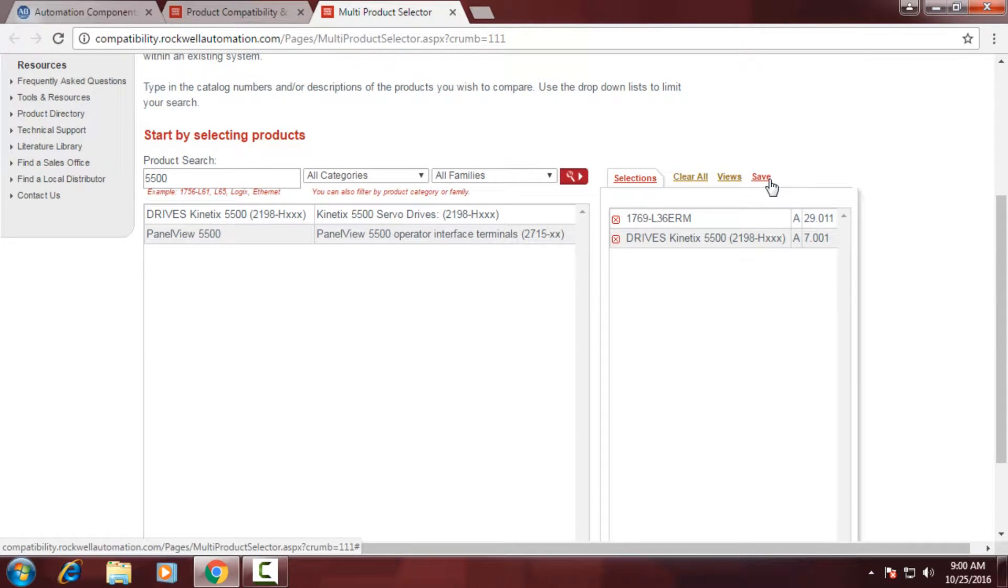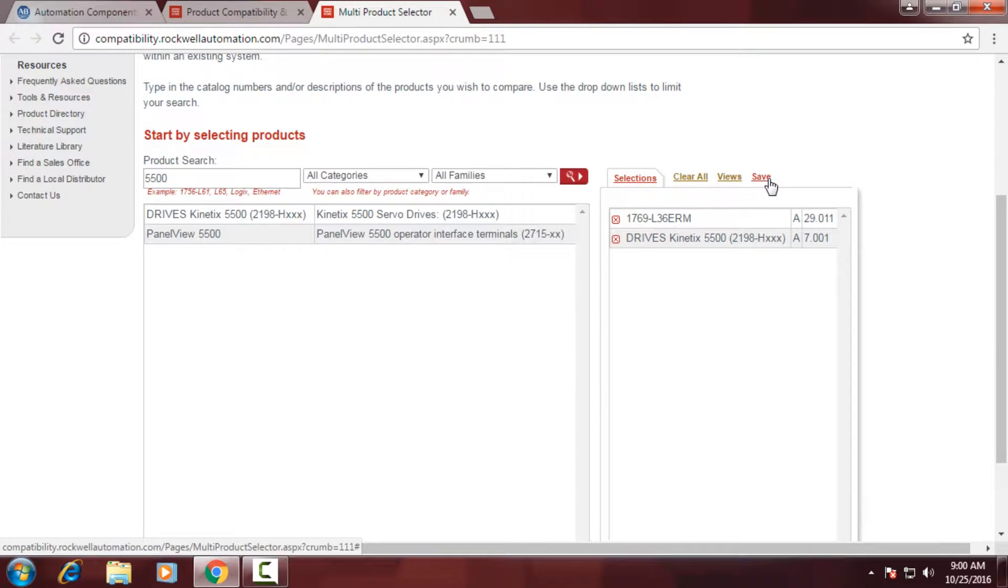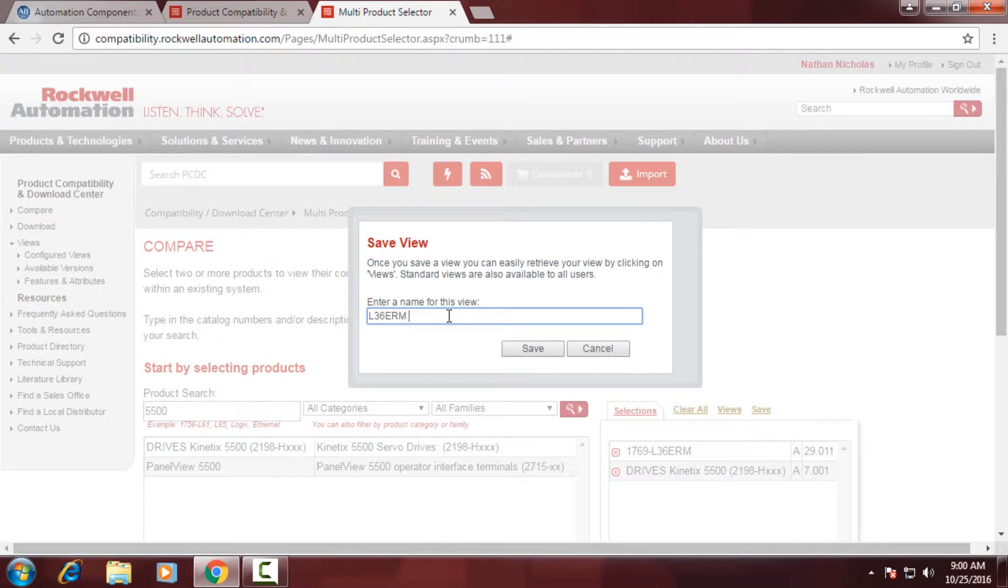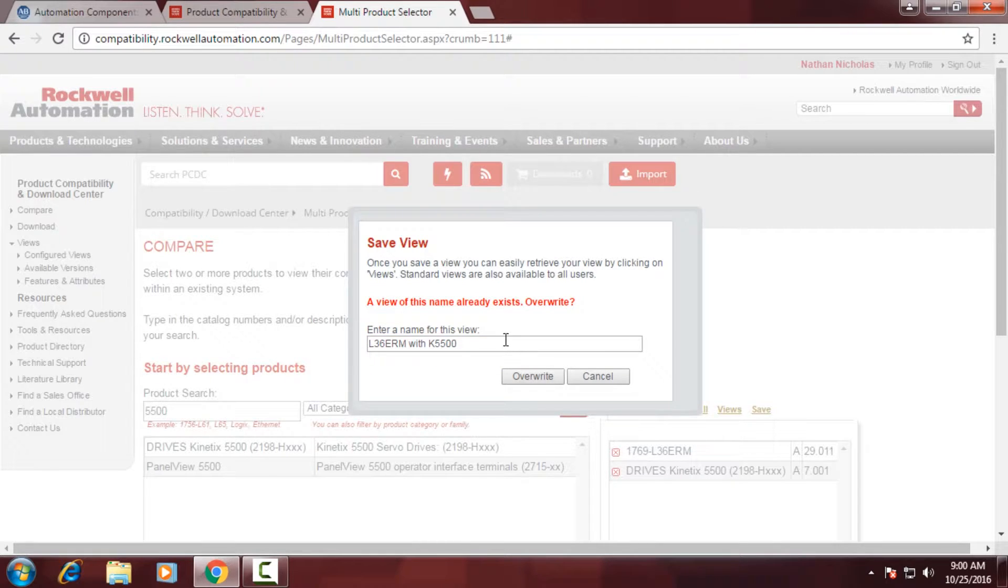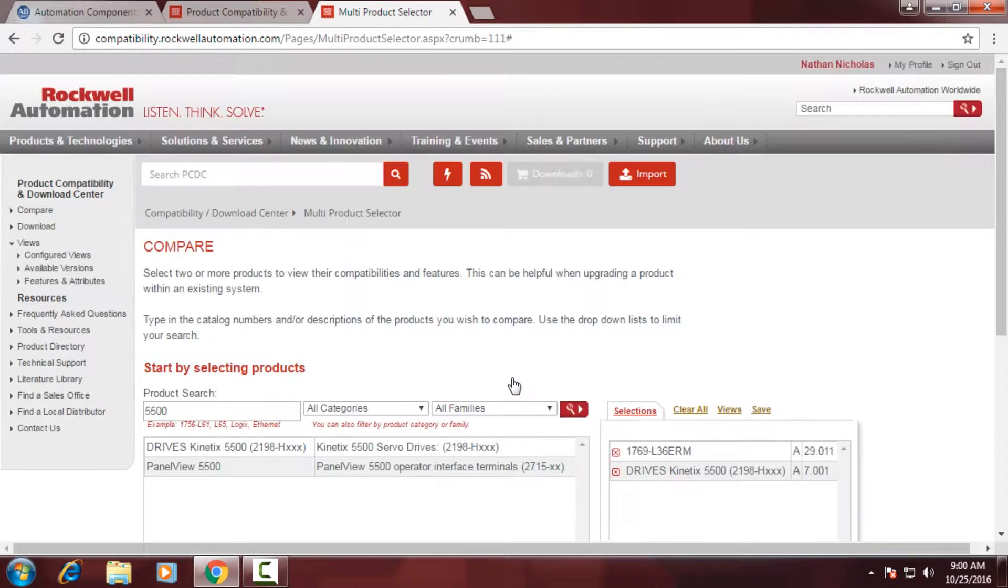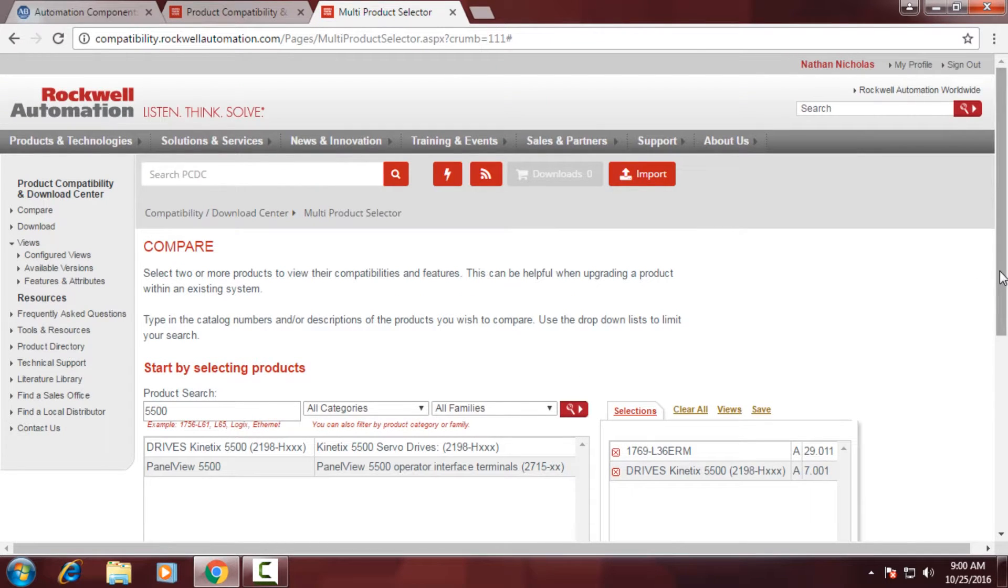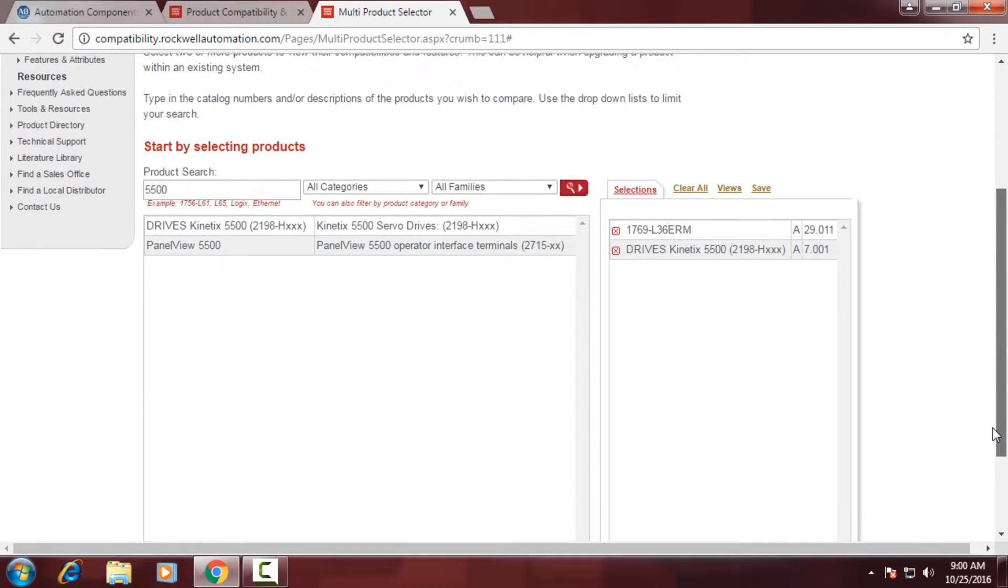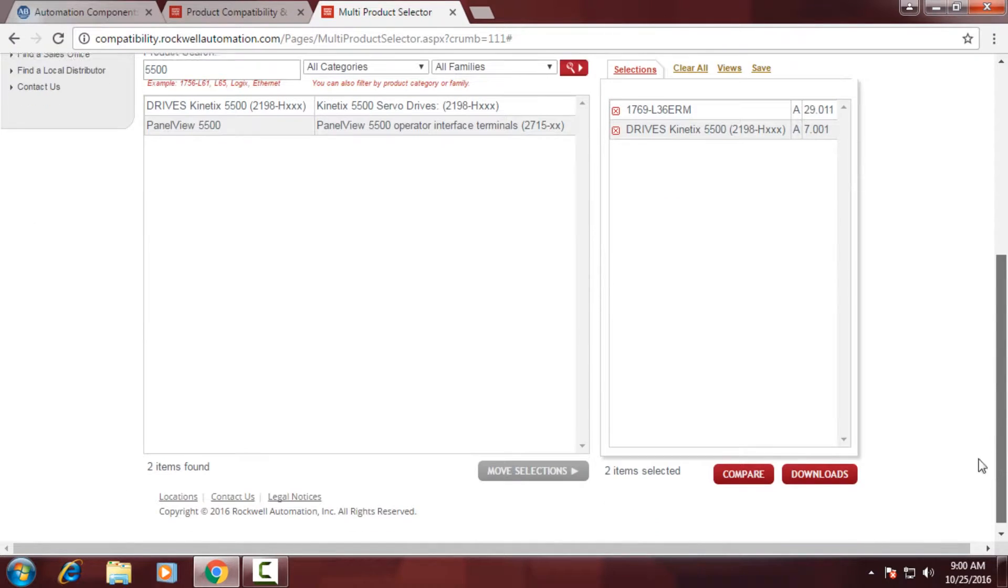At this point, I can actually save the view. So if I click this button, it would ask me to give it a name. I could give it a name that's familiar to me that I could pull up at a later date with all the selected firmware and products. So I'm going to call it L36ERM with Kinex 5500. I'm going to click Save. You'll notice that it gives me an error and says that this name already exists. Do you want to overwrite? So we're going to select Overwrite.